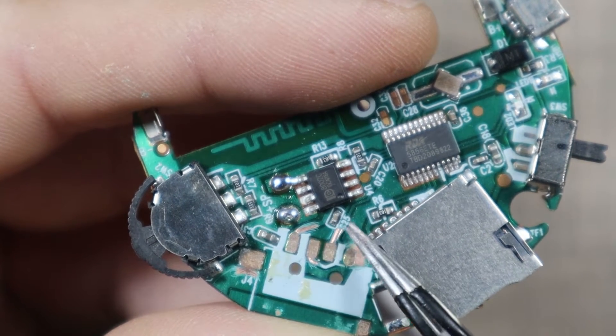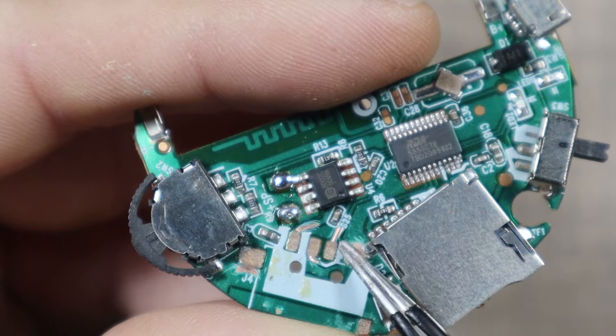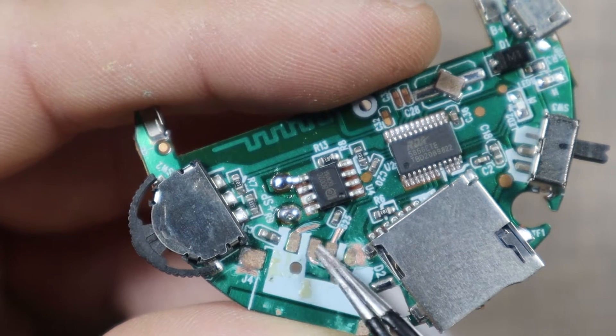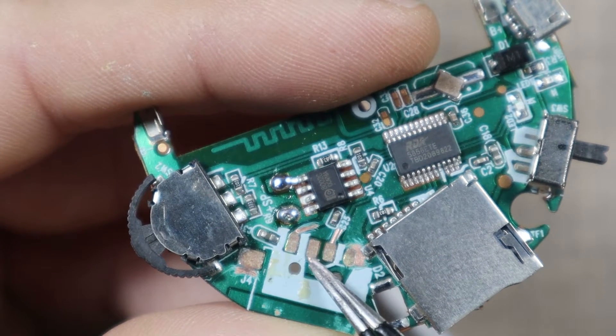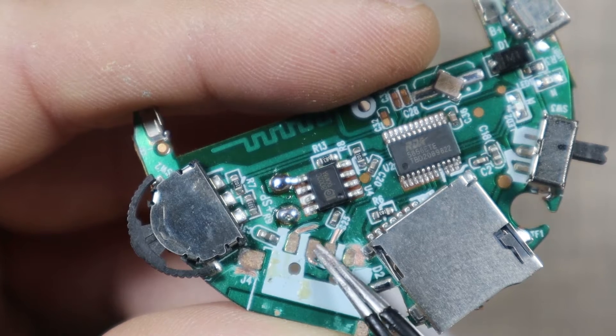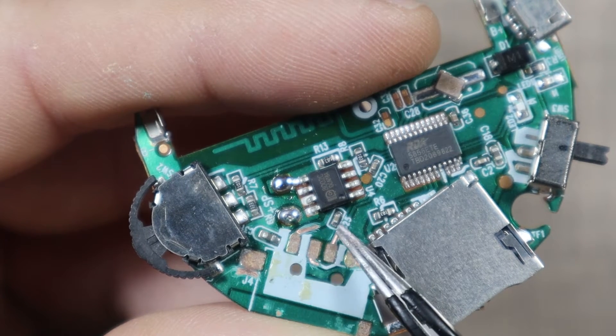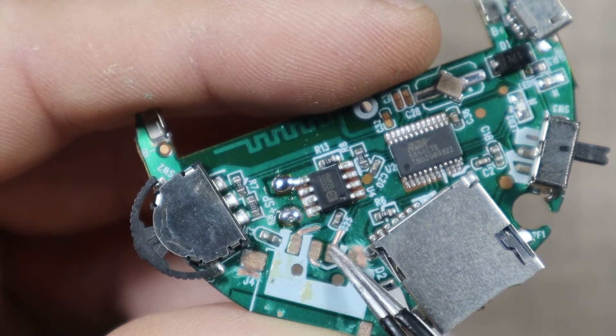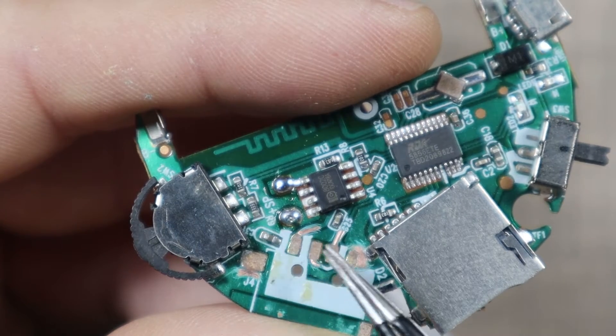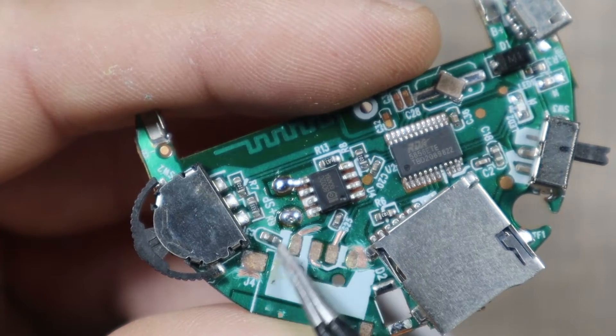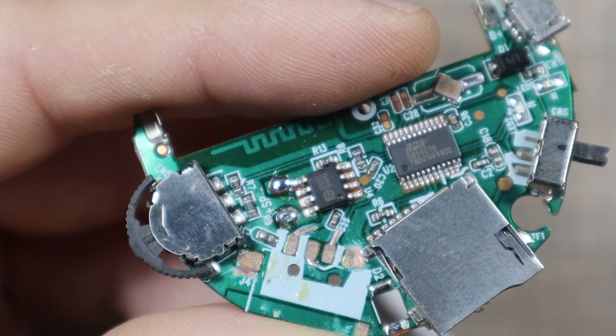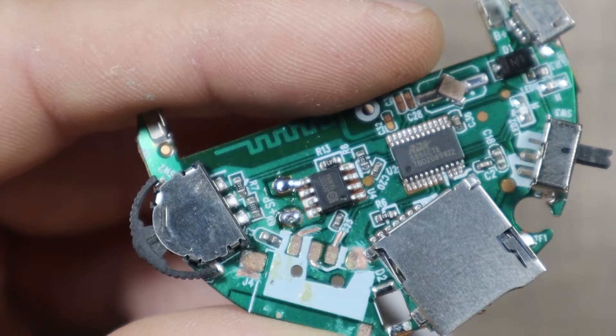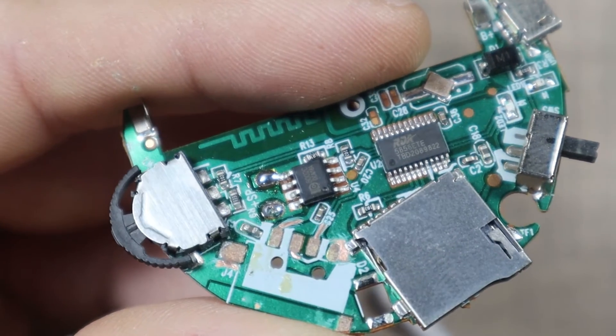...accidentally touched this other track that goes around and comes here. So we'll need to solder a piece of wire on this side and a piece of wire on this side that goes to the pad so we can actually connect the pads on the USB port. Let's see how that goes.